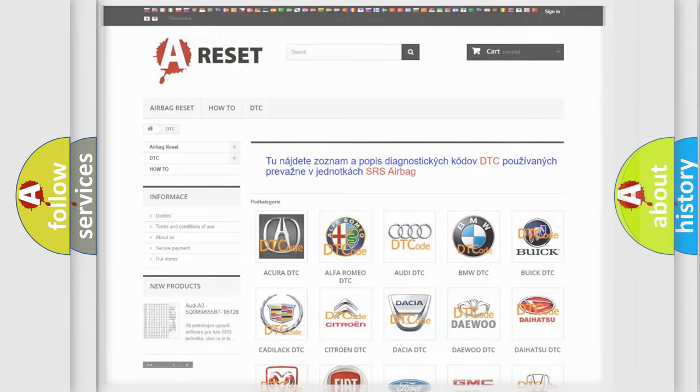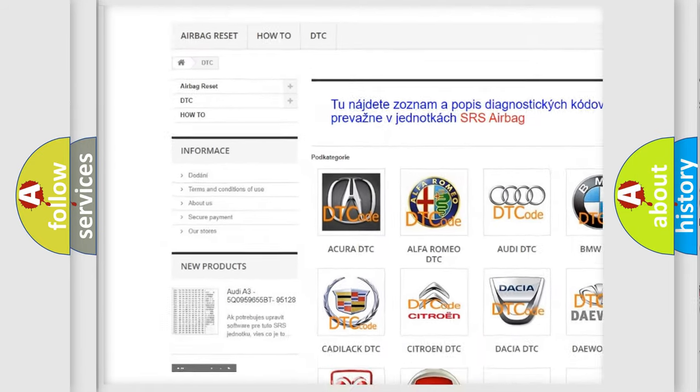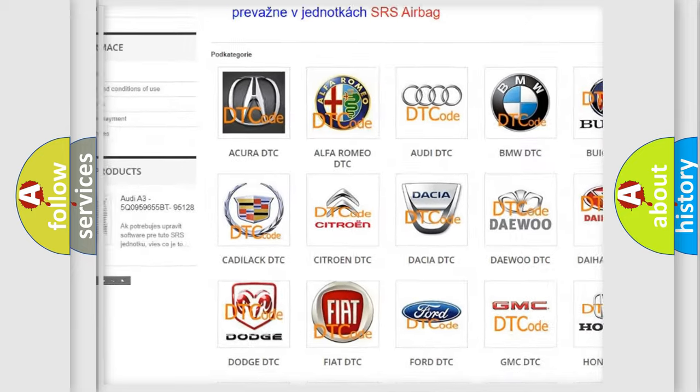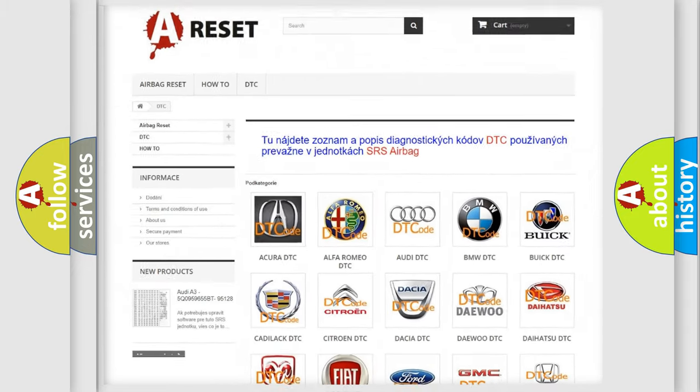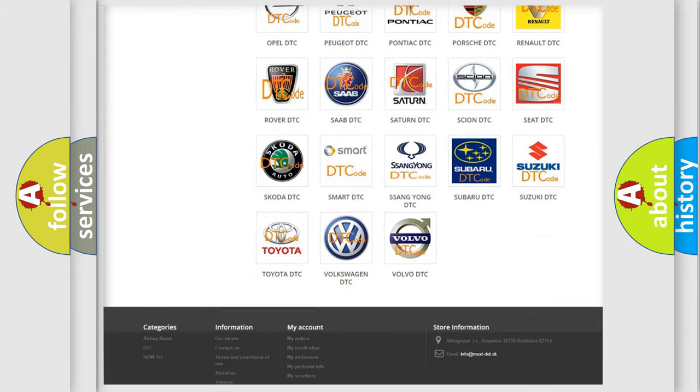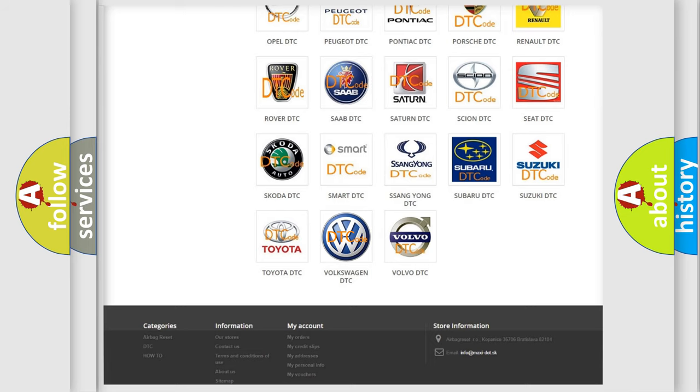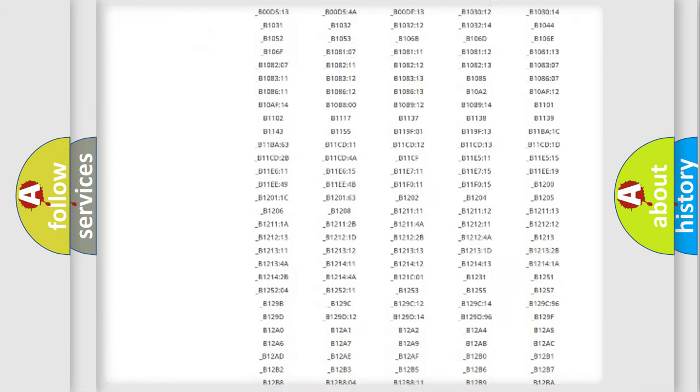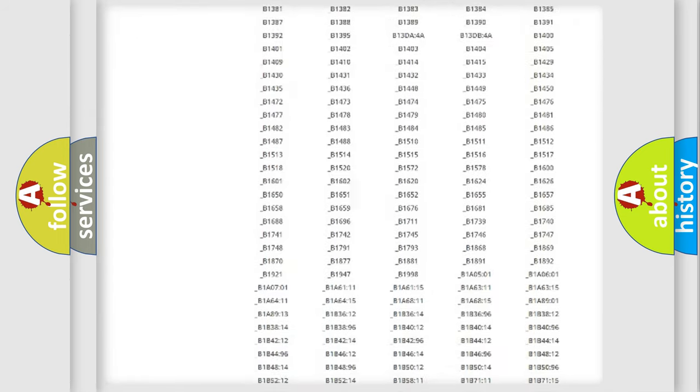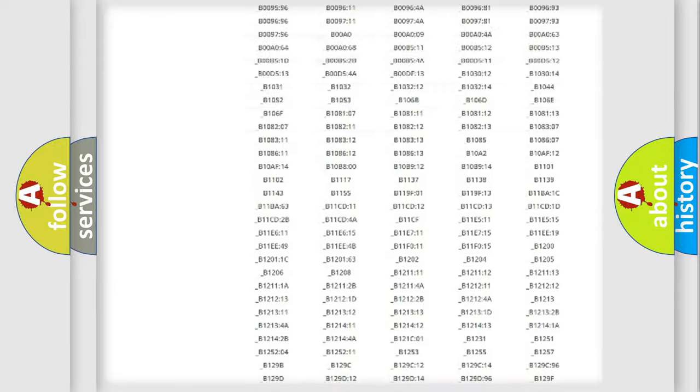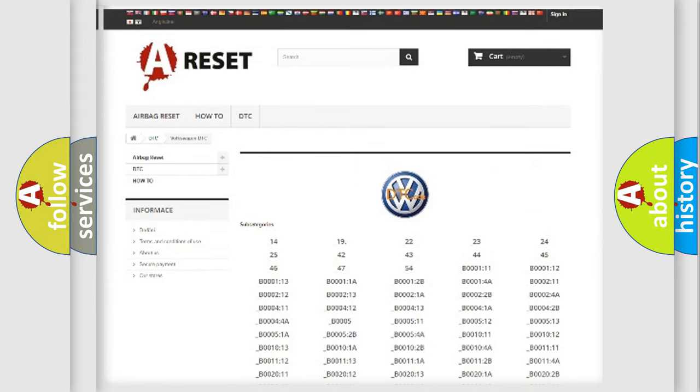Our website airbagreset.sk produces useful videos for you. You do not have to go through the OBD2 protocol anymore to know how to troubleshoot any car breakdown. You will find all the diagnostic codes that can be diagnosed in Volkswagen vehicles, and also many other useful things.